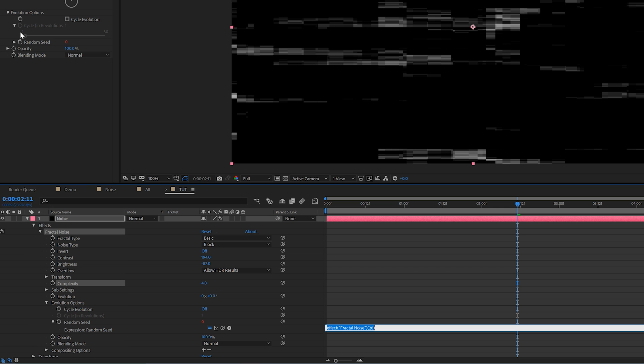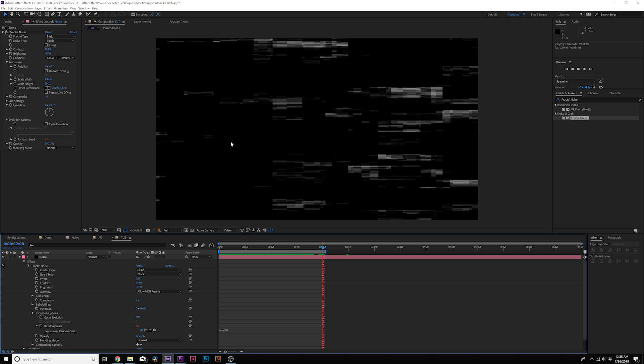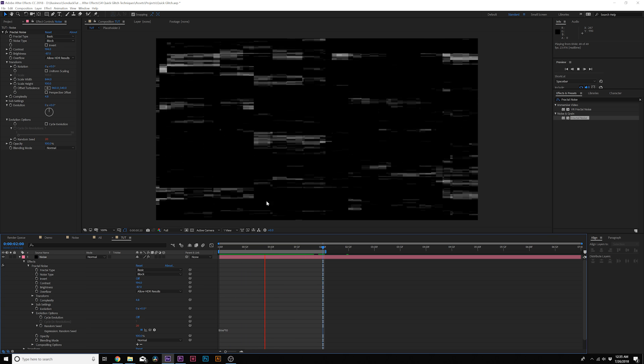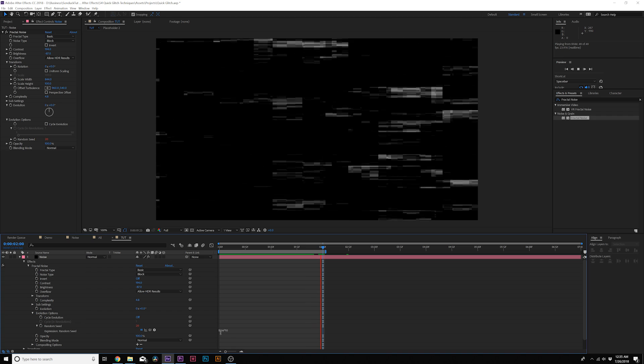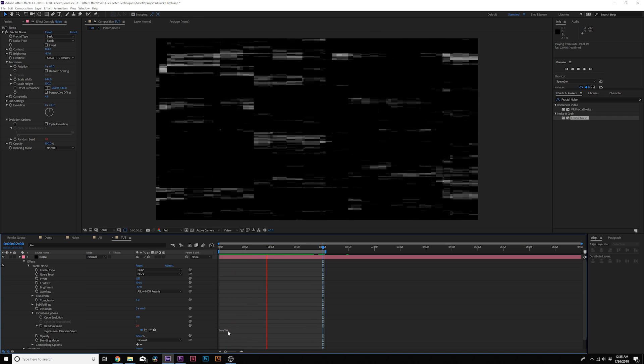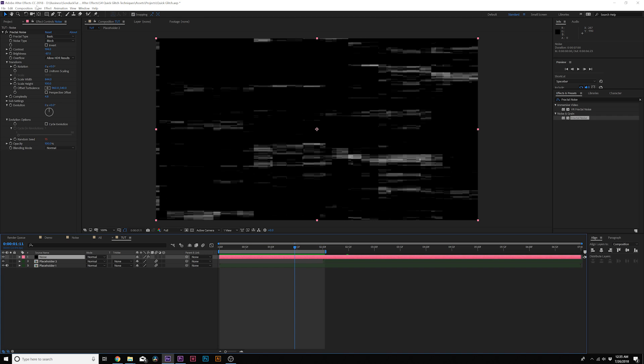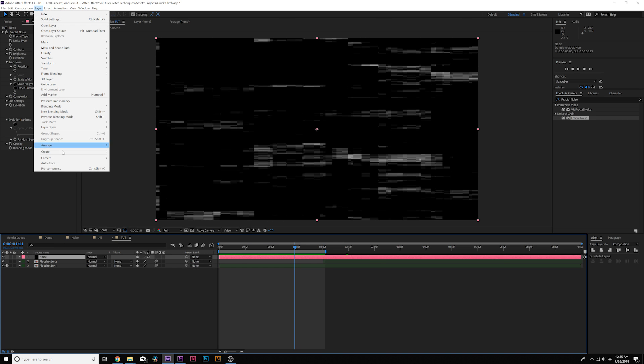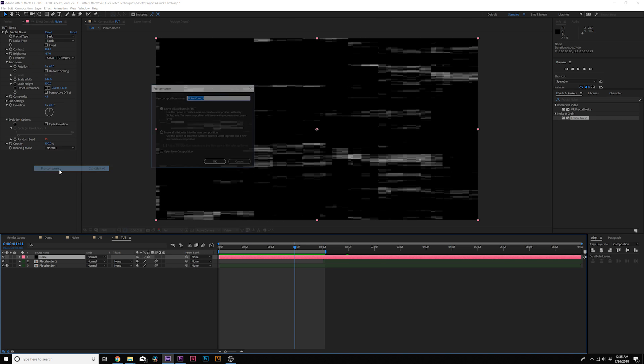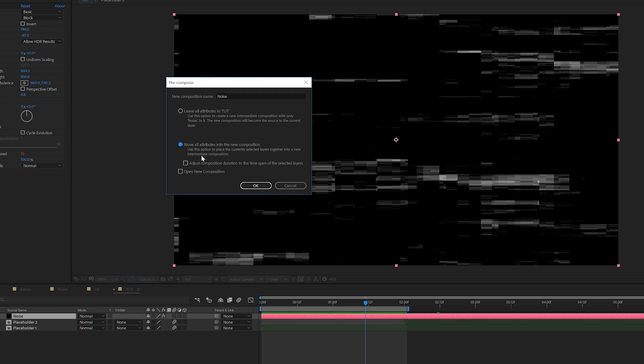Not distortion. And then go into the evolution options and I'll click the stopwatch on random seed and type in time asterisk 10 and you should have something like this. And if you want this to be faster, you can increase the number on the expression. When you're done, go ahead and pre-compose this layer and click on move all attributes into new composition.